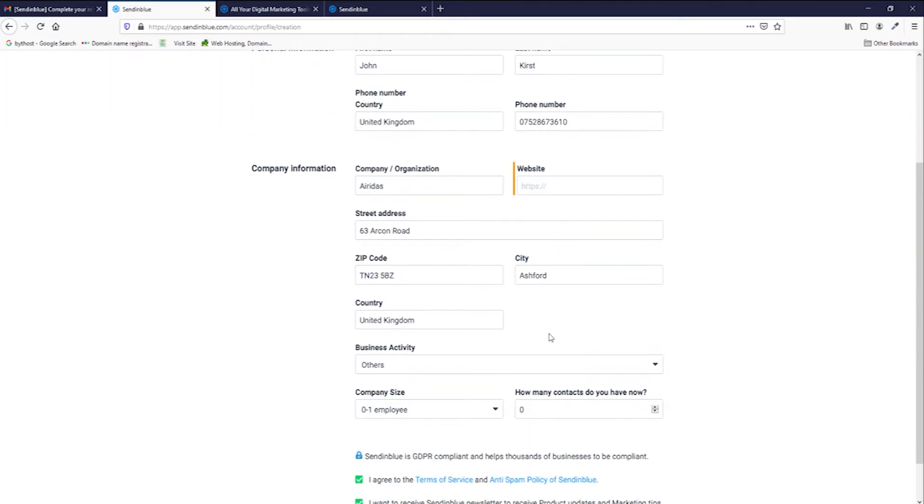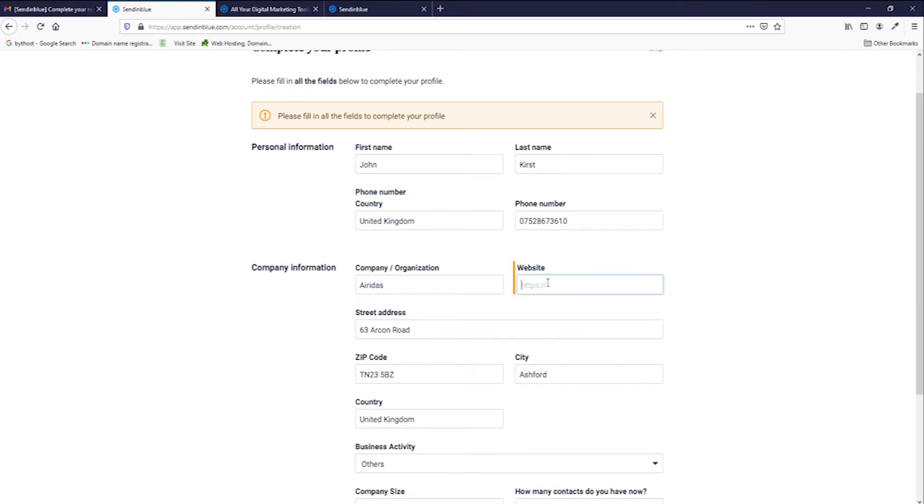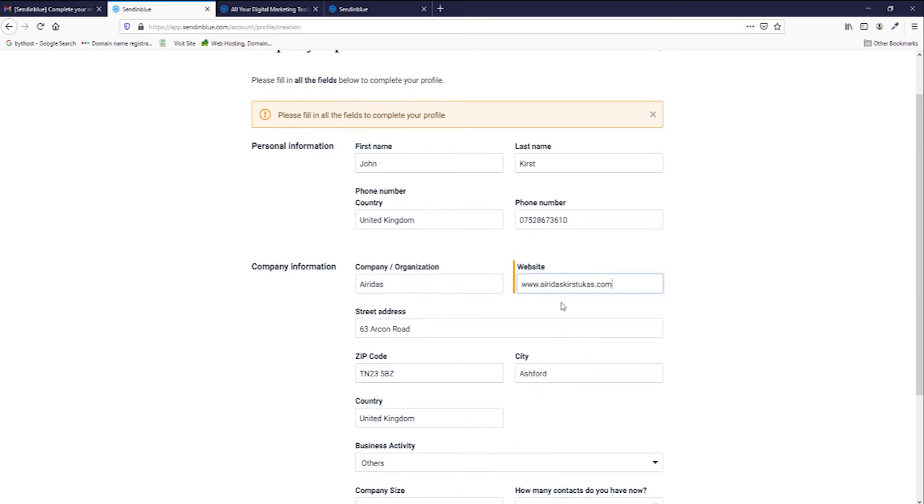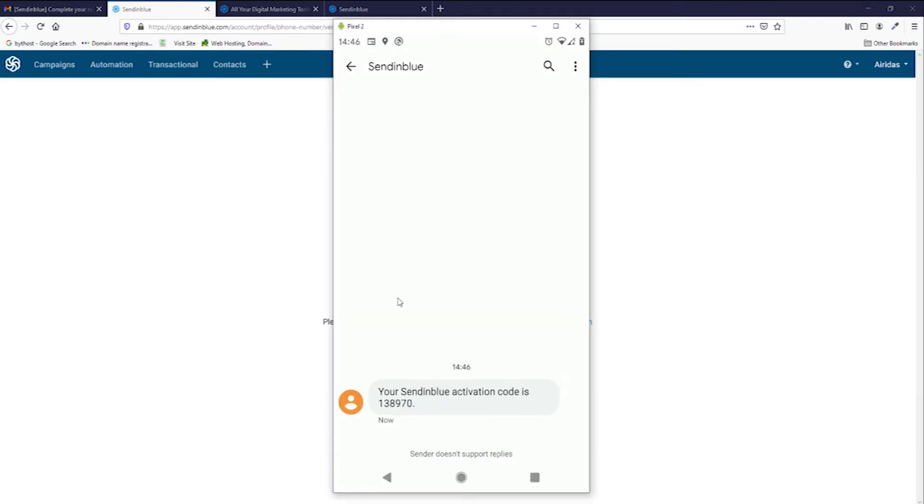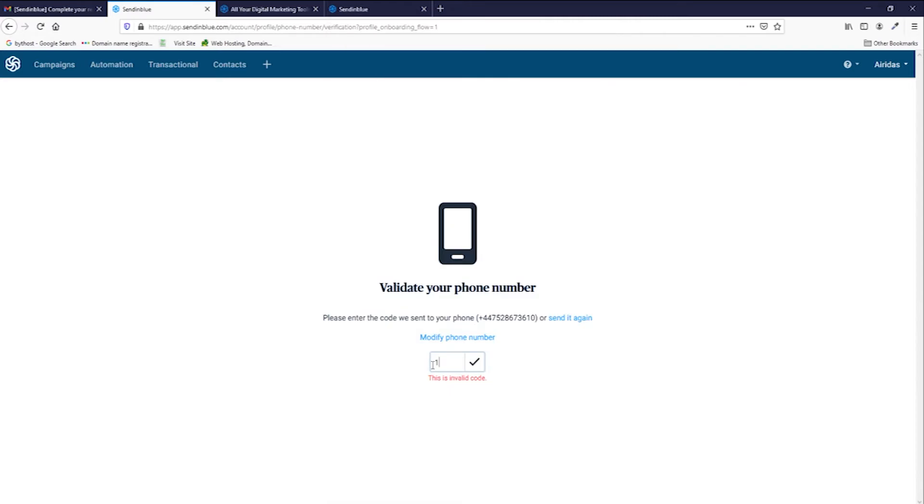We're not allowed to proceed as website is required. So I'm gonna enter my website. Complete profile. You'll see SendinBlue activation code 138970.